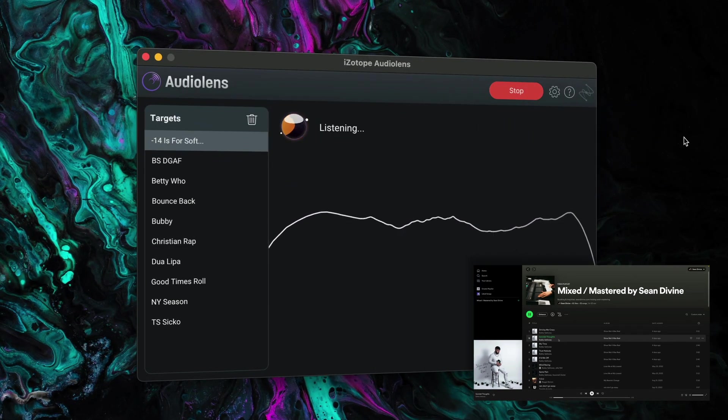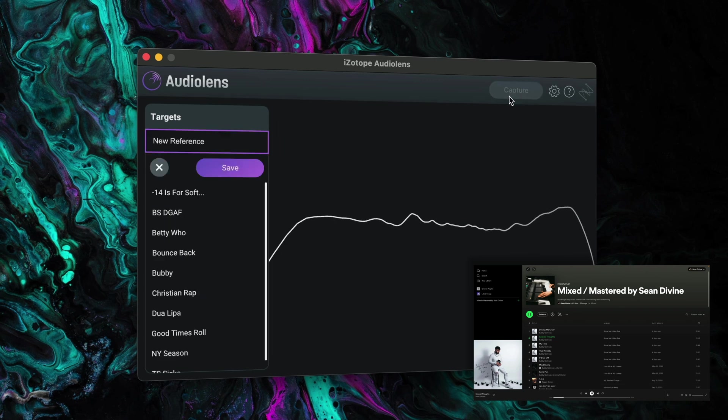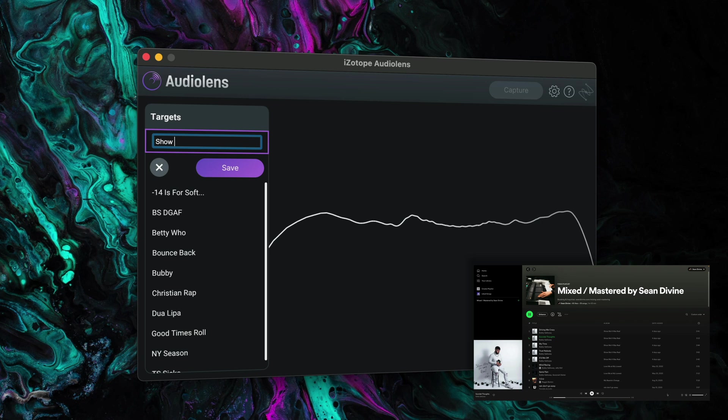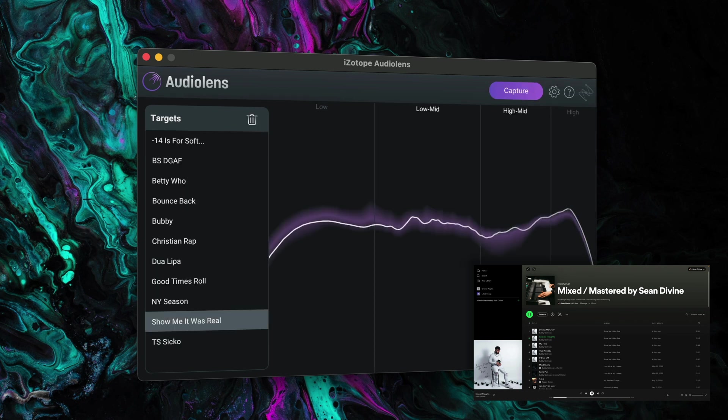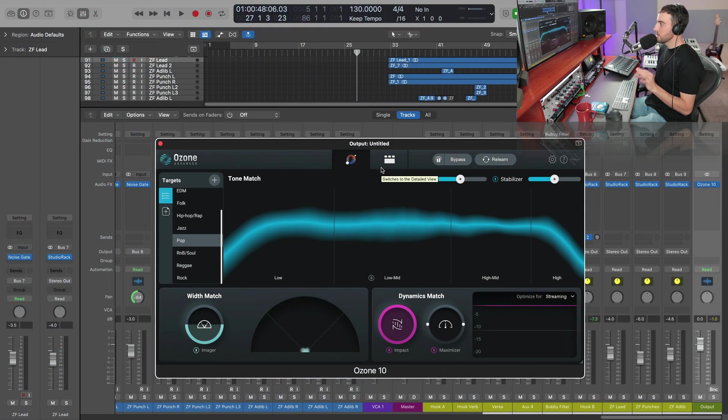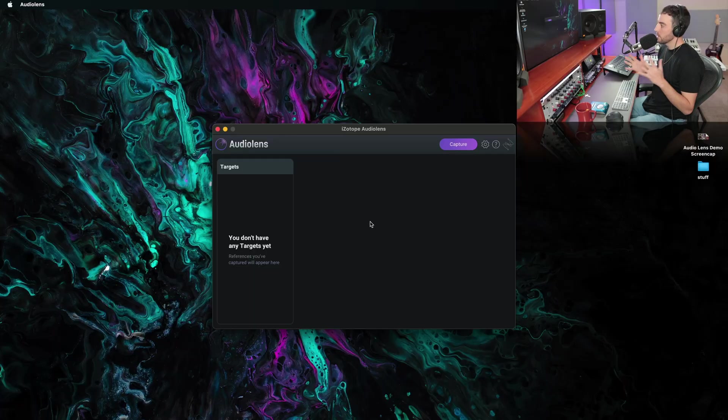It will measure any system audio. It's a standalone application. And then we can create targets for things like LUFS, stereo width, dynamics, EQ, all of that. And then we can import that easily into Ozone and match that target for any of these references. So really powerful, but also very easy to use. Let's go ahead and dive in.